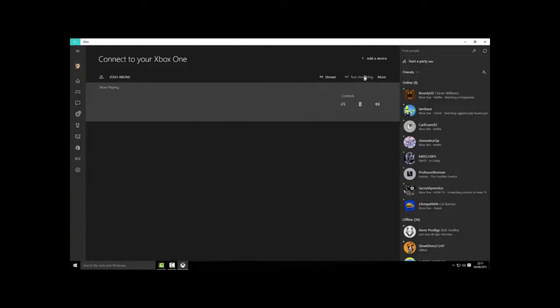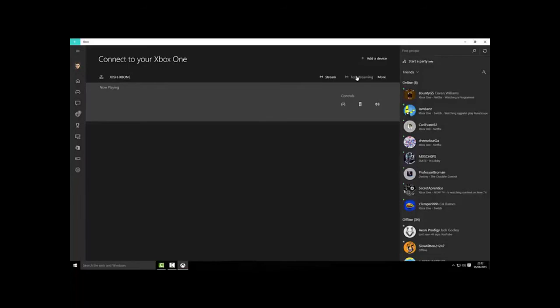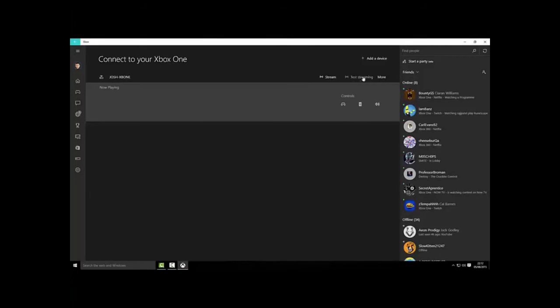First time doing it I suggest you press the test streaming option. With this option it helps a lot as it can tell you if you want to do it high, medium or low quality. This means that it won't stretch your internet causing lag. So I advise pressing test streaming first.